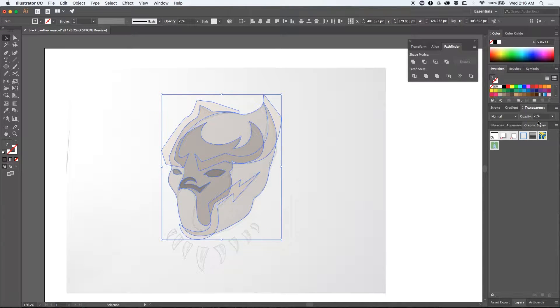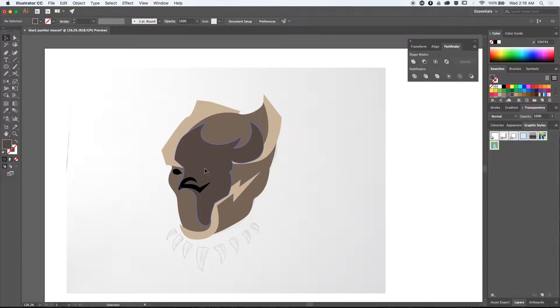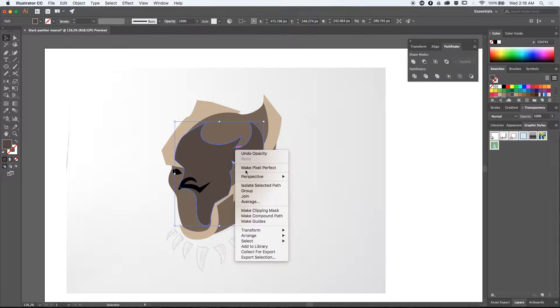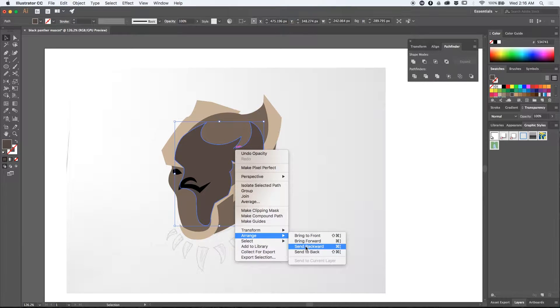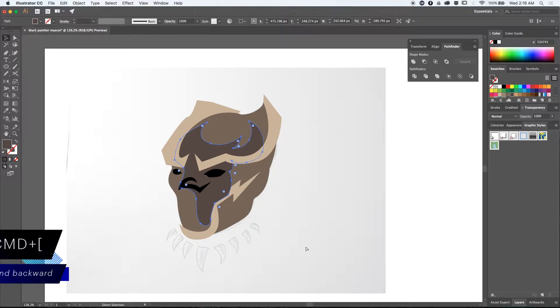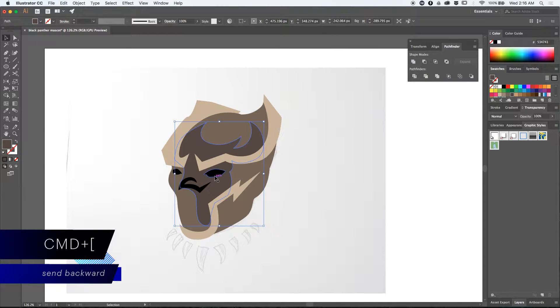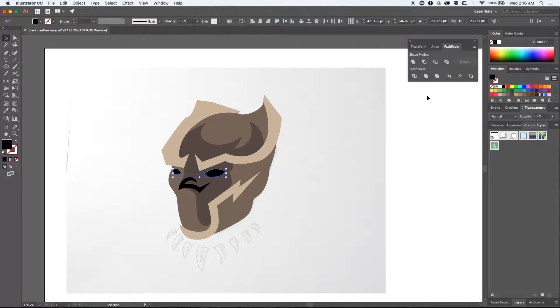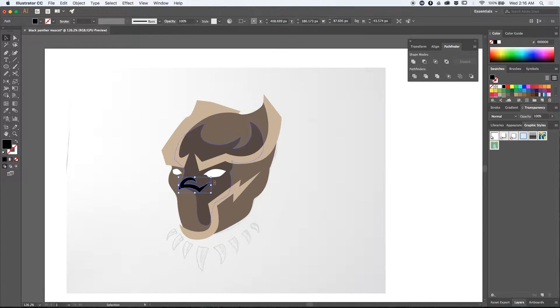Once I've managed to create all of the shapes I wanted I went to the transparency panel and set the opacity of all the elements to 100%. Some elements are on top of each other so to rearrange them I'll be using the keyboard shortcut command left bracket. I'll also make the eyes white and apply the lighter shade of yellow on the nose.